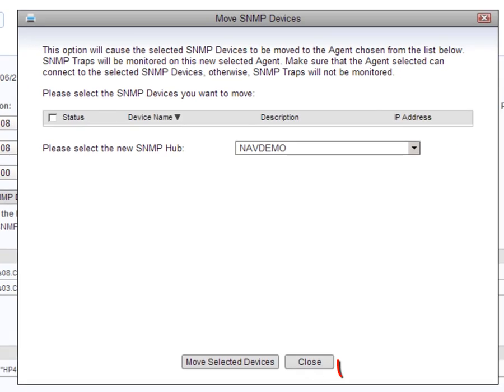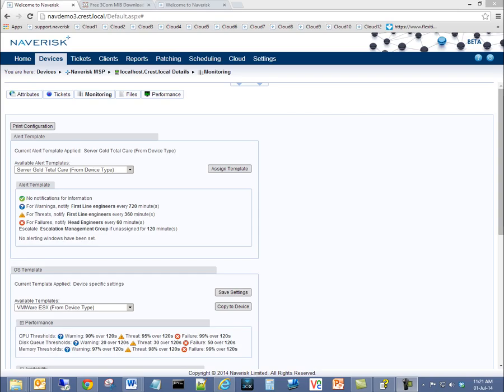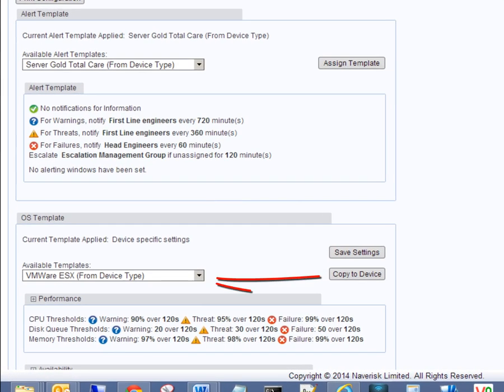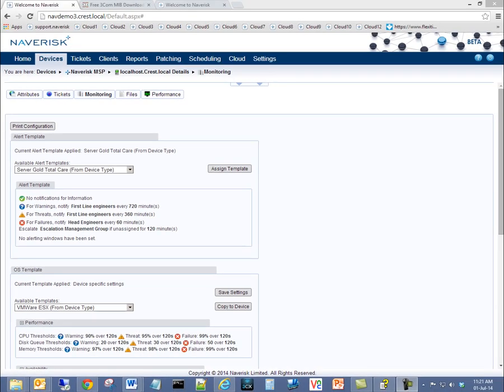Simply move managed SNMP devices with a click of a button. Naverisk now offers out of the box monitoring that is loaded automatically once an SNMP device is discovered.